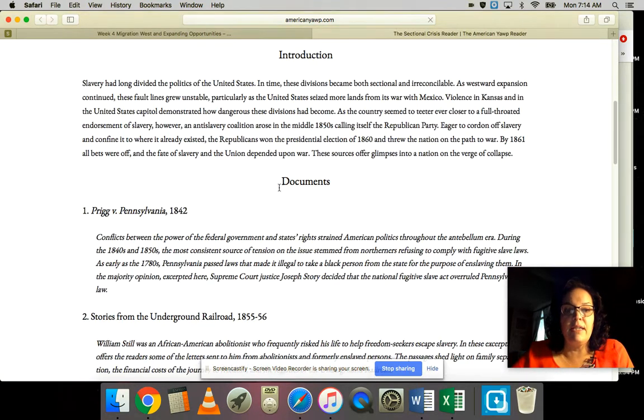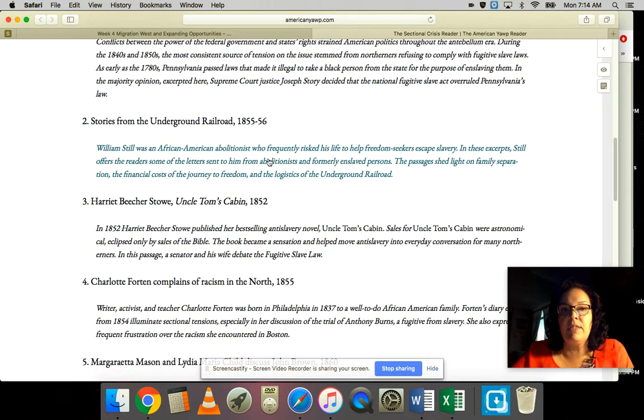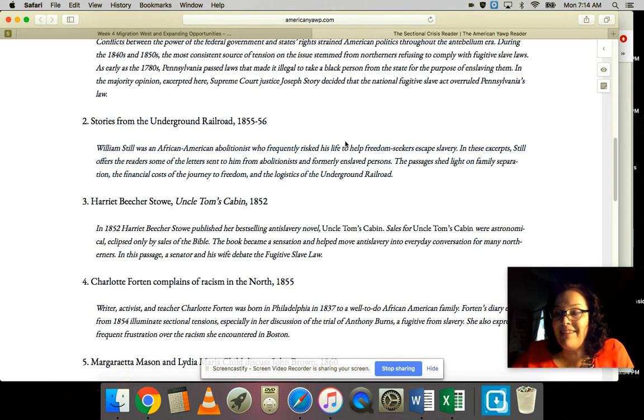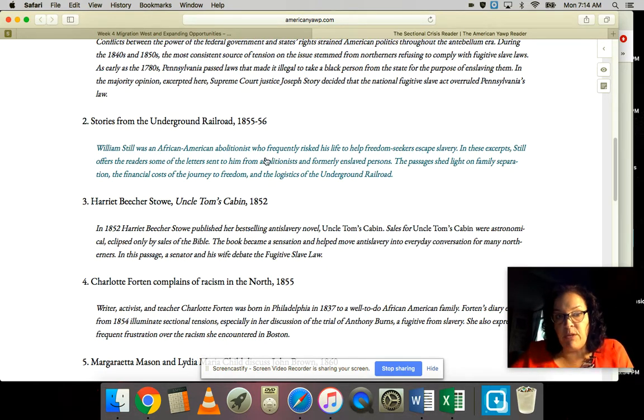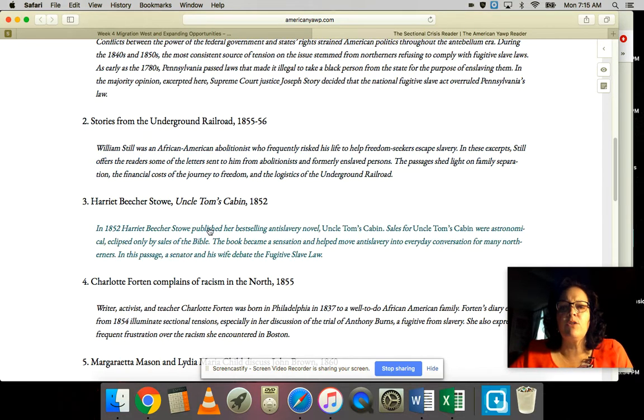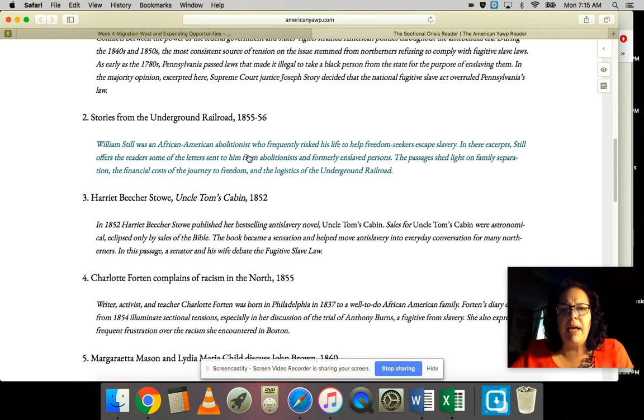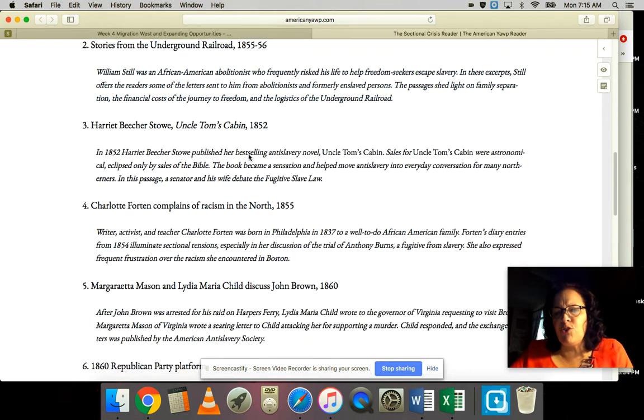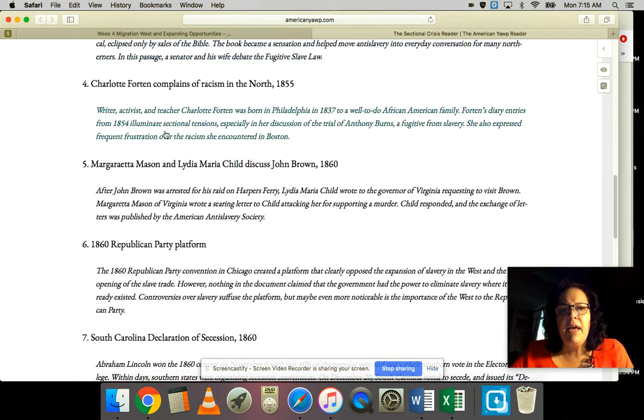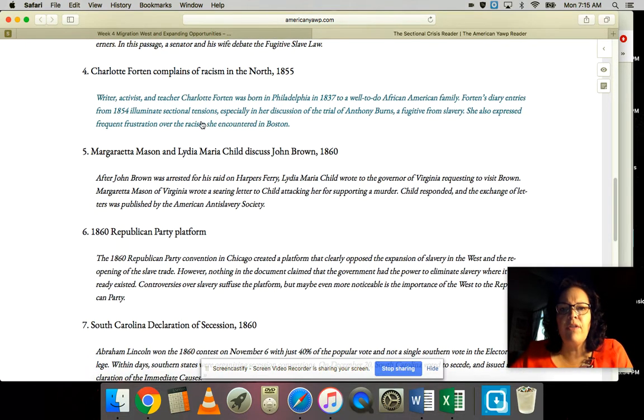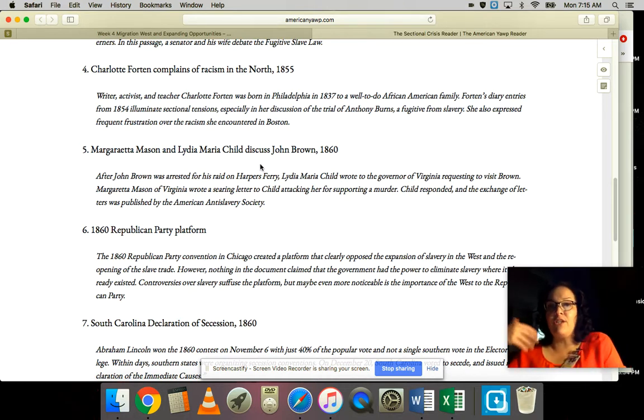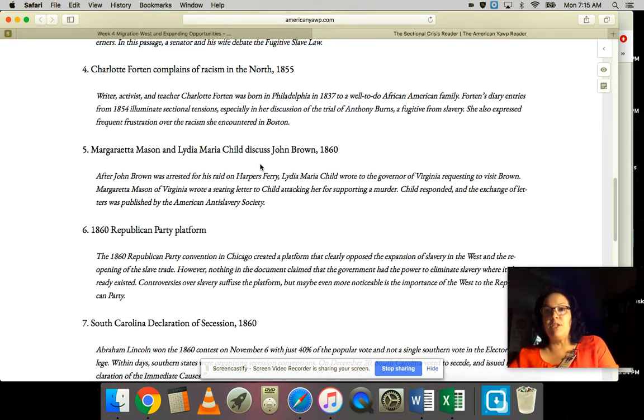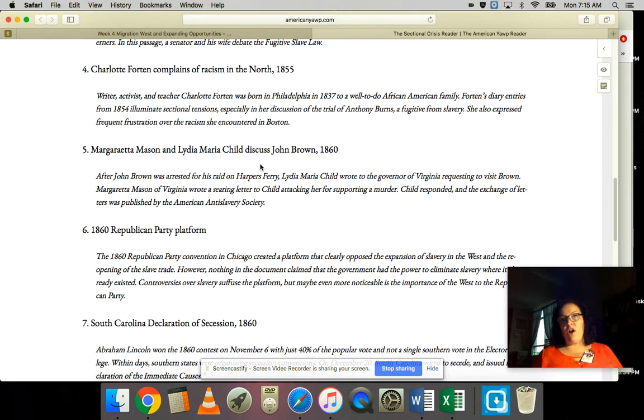For the sectional crisis, several of these stories from the Underground Railroad are by a woman. The actual exchange in this particular excerpt involves a woman being the moral voice against slavery. That's Uncle Tom's Cabin. Stories from the Underground Railroad tell you about trying to escape, and there's discussion of racism in the north.